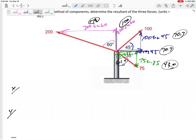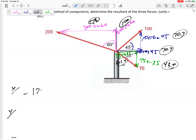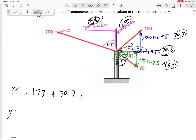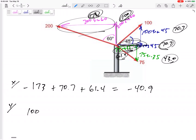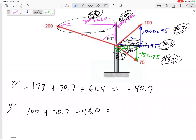I tend to like to do this. Adding up all the x's, I'm looking at those six components — three in the x, three in the y. I've got a negative 173, the blue one down here is a positive 70.7, and then this one right here positive 61.4. So the resultant x is negative 40.9. That one is so large it doesn't quite counteract those two. For the y direction, I've got 100 going up, 70.7 going up, and negative 43 going down. So this would be 128.